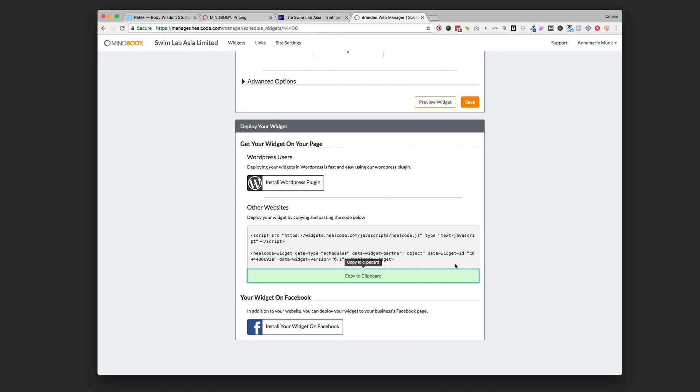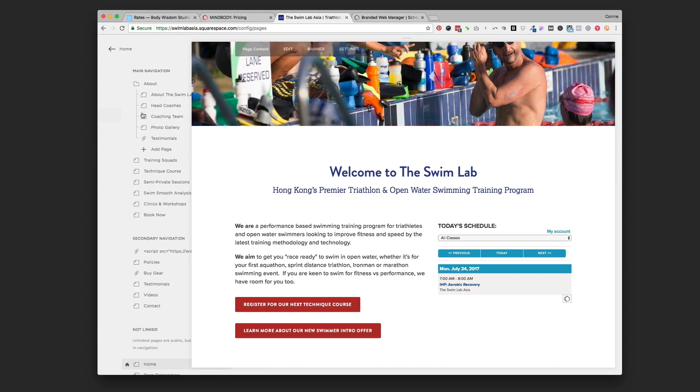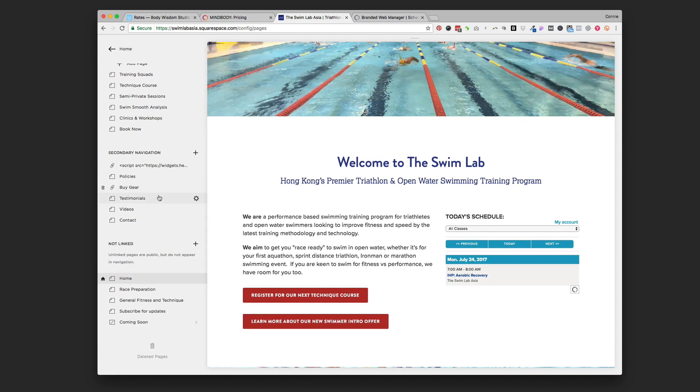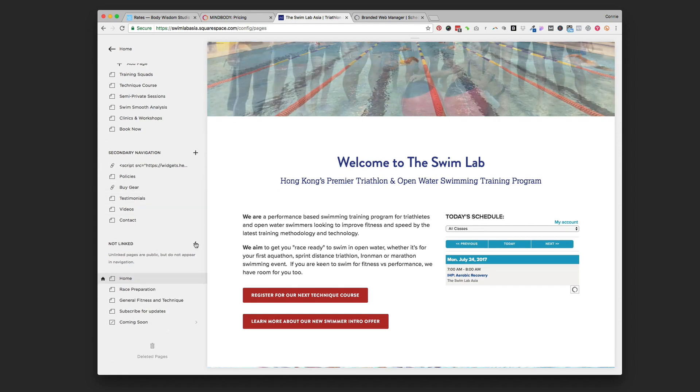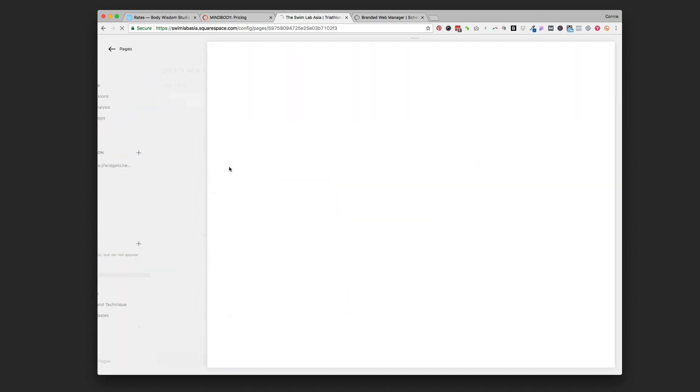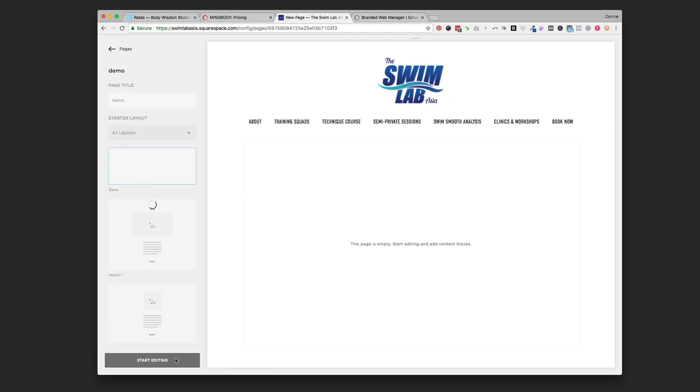Then we're going to go over to our website. I'm going to create a page - I'm actually just going to come down to the not linked section so I can make a demo page here with the plus sign. Create a page, I'm just going to call it 'demo' and keep it as a blank page and click start editing.